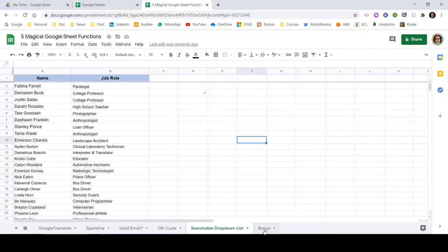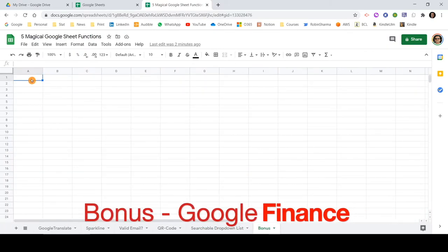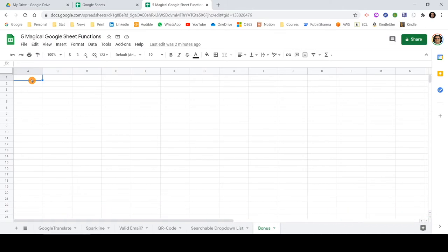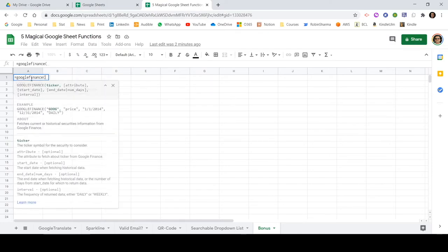Now as I mentioned at the beginning, I have another bonus function to show you. The function name is GOOGLEFINANCE. Let me show you how you can use it. Type equals and then GOOGLEFINANCE, and you can see it shows what parameters we can pass.